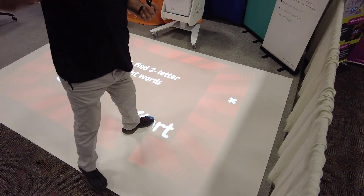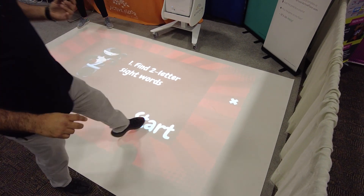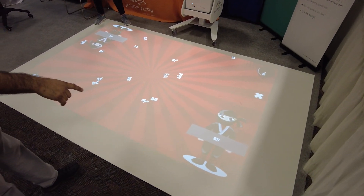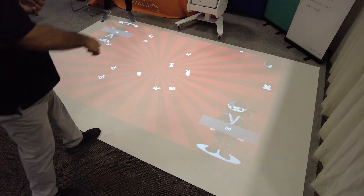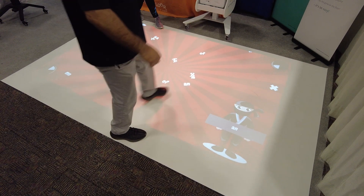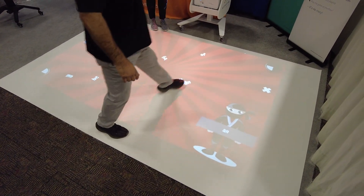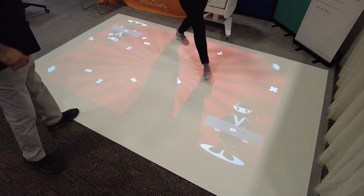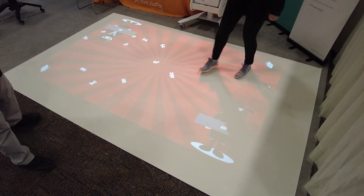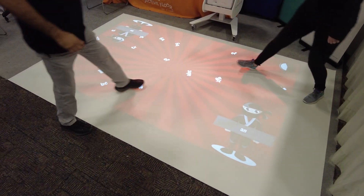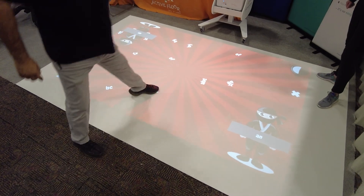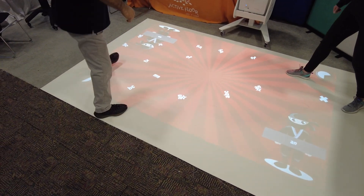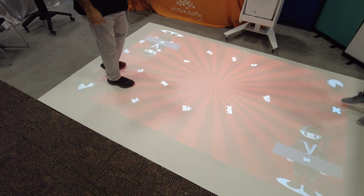We start here and we're looking for two-letter sight words — we're looking for the word 'and,' and we select all instances of 'and.' We can get our little preschoolers and kindergartners moving on the ground as they engage the floor.